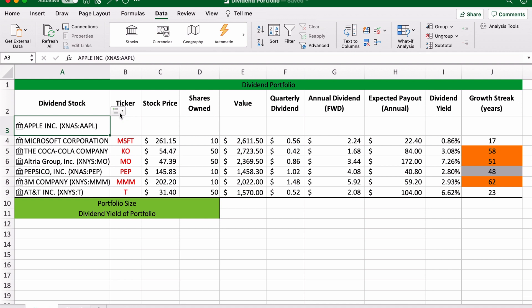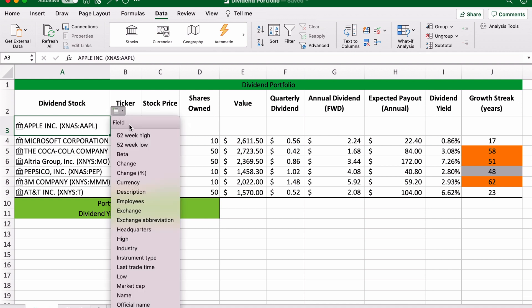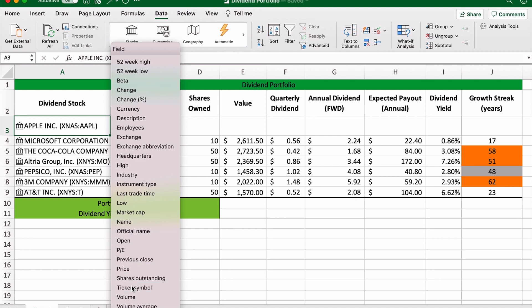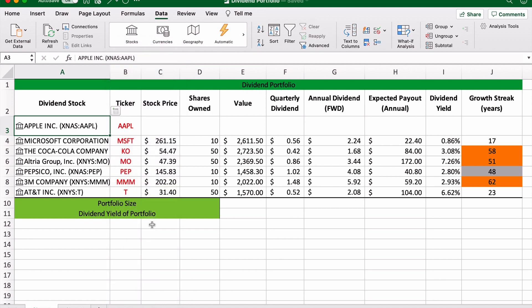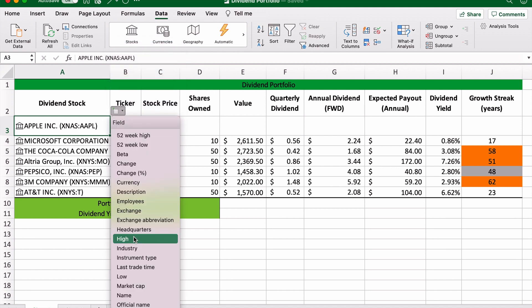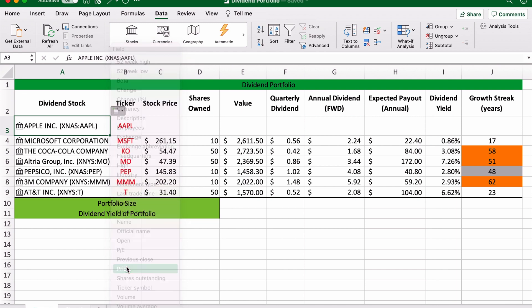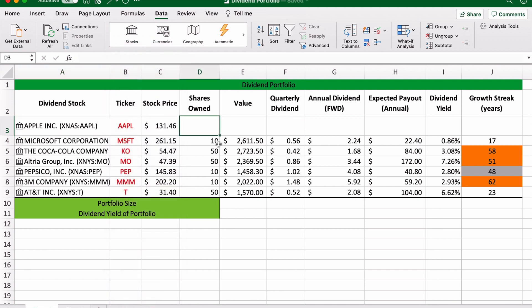What I'm going to do now is automatically fill out the other squares where I can. So we have ticker codes, we'll go down to ticker symbol. Apple stock price: price. Shares owned: now this is entirely hypothetical, so I'm just going to say 10.